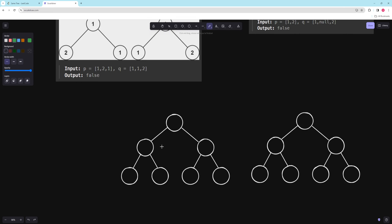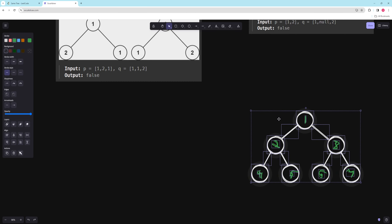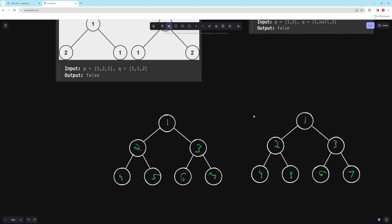So basically if you take a tree — let's say these nodes have values like one, two, three, four, five, six, seven — and another tree like this: they're asking if I take this tree and put it right on the other one, is it exactly the same? In this case it would be. So if any of the values are different or if they don't have the exact same structure, you would return false.